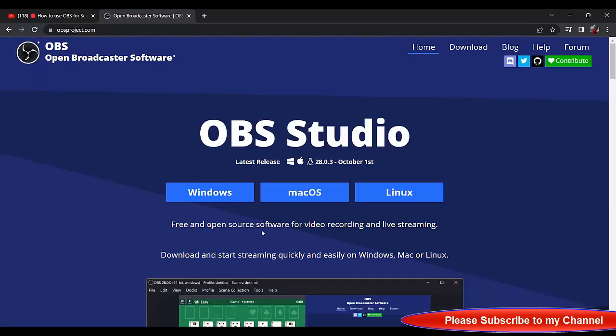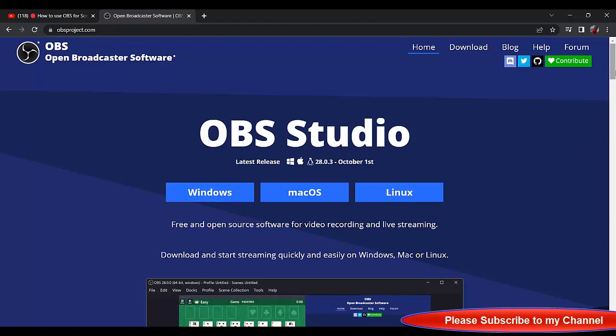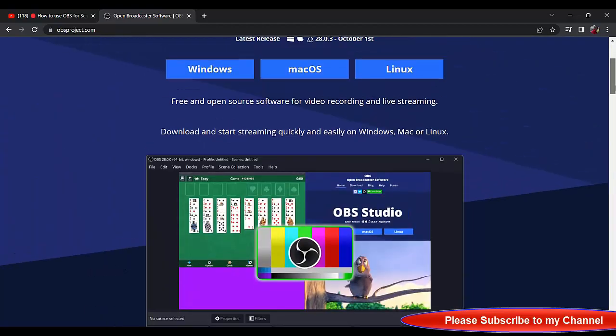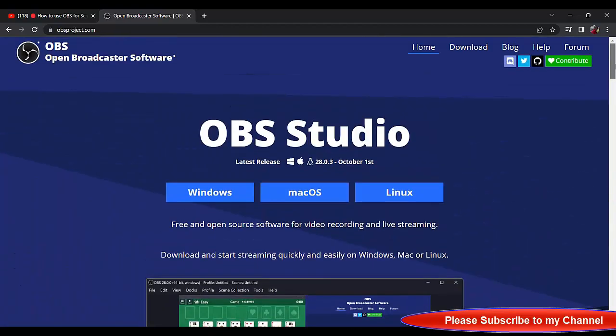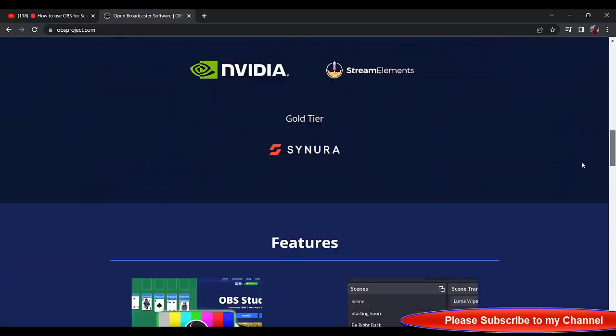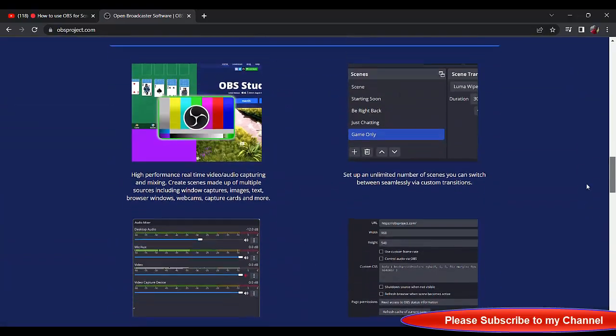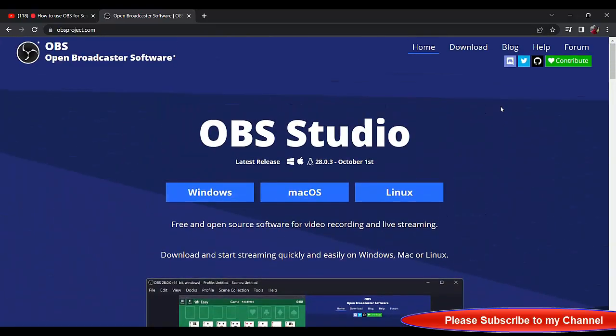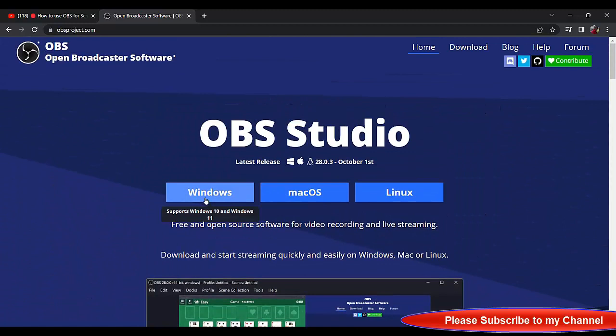Now by default you see there is Windows, there is Mac, there is Linux. By default Windows is already pre-selected for you. If you're using Windows, click on Windows. If you're using Mac, go to Mac. But since I'm using Windows, I'll click on Windows.